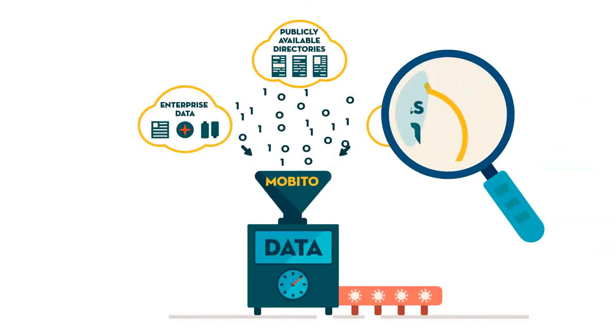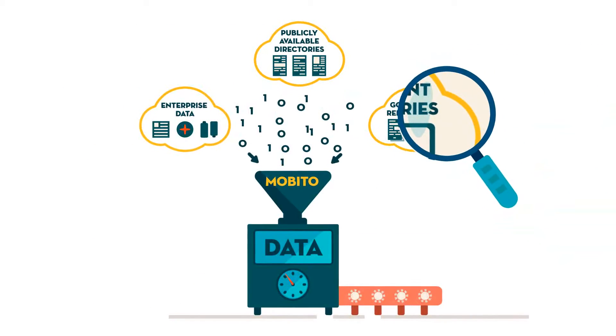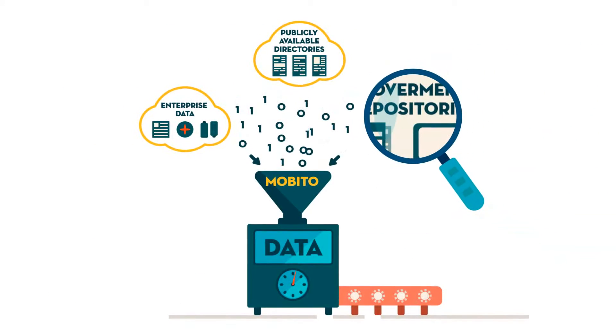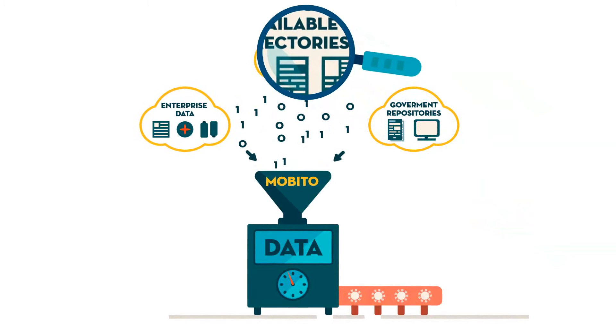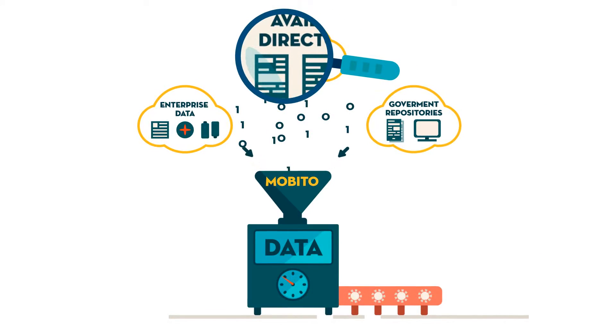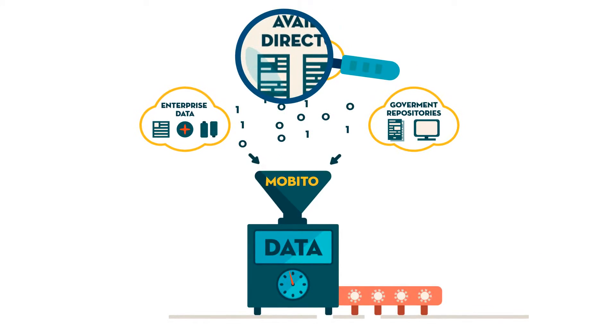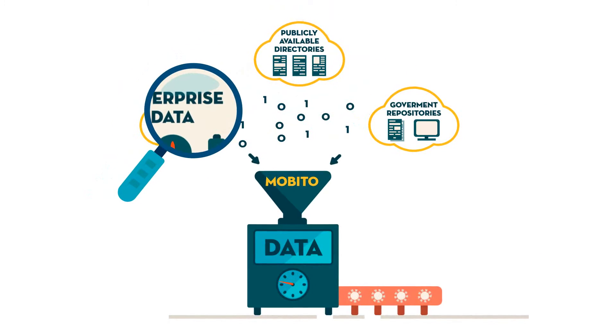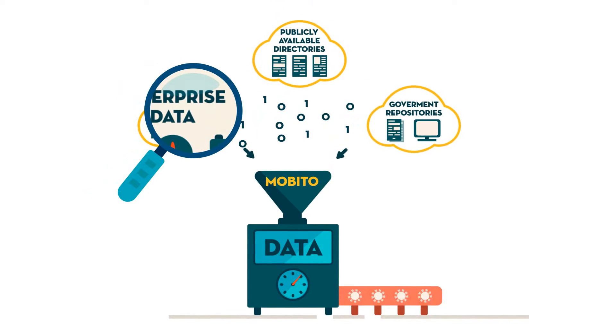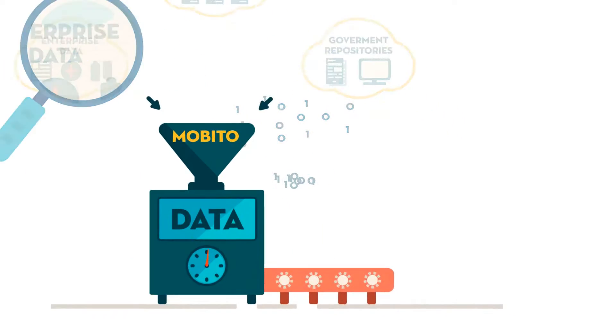It starts with identifying high-quality sources: government repositories, websites, third-party directories, and internal data sources, using Mobius tools and methodologies.